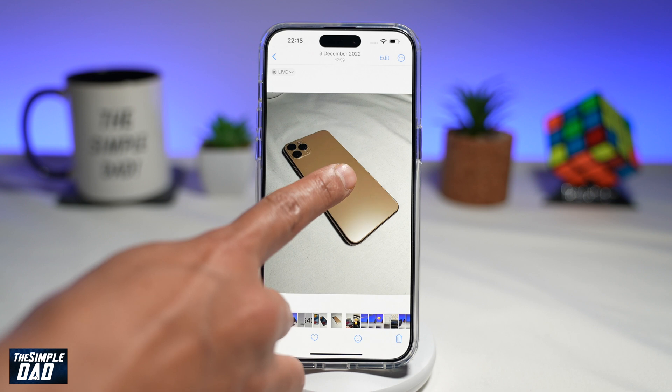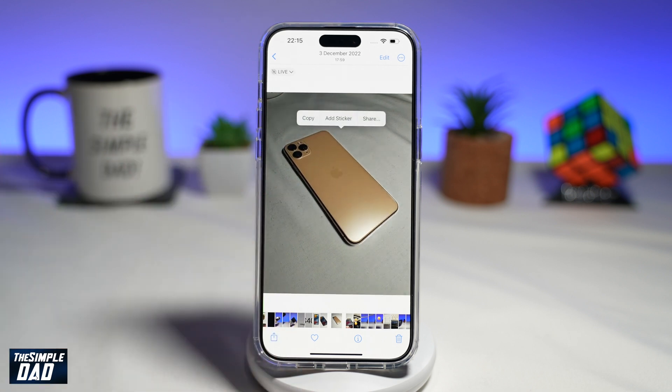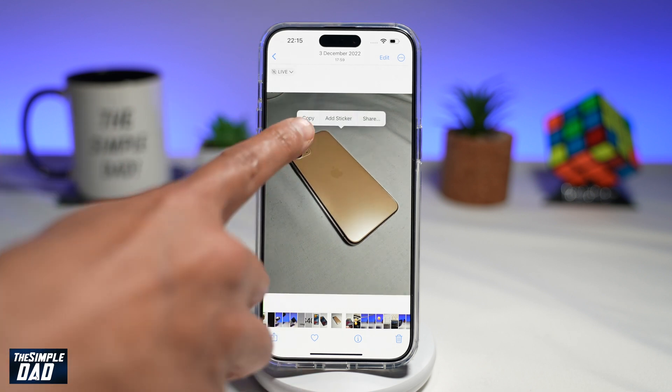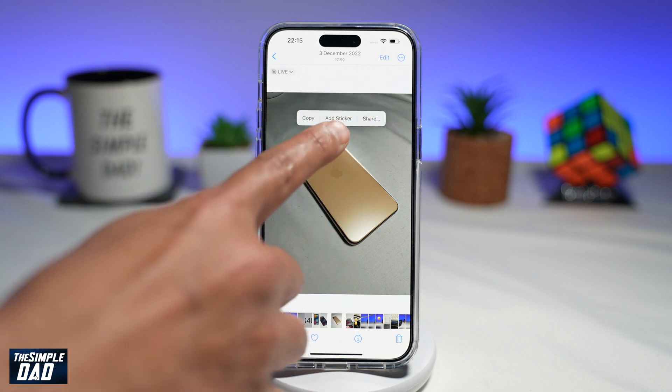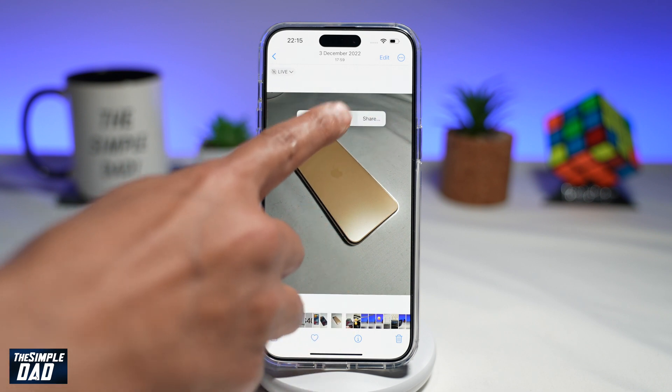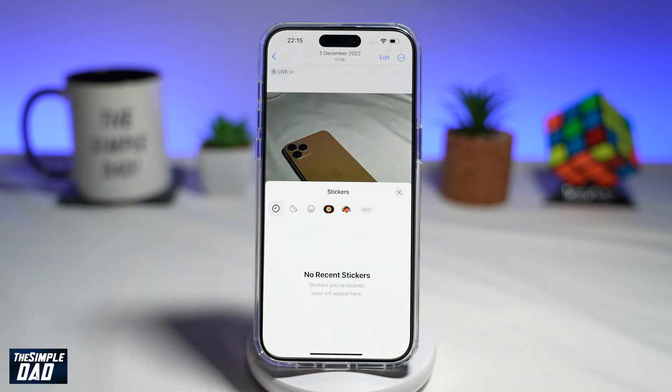You want to long press on the iPhone or the subject in the photo. Once you do this, you'll get this menu here. Go ahead and tap on Add Sticker.